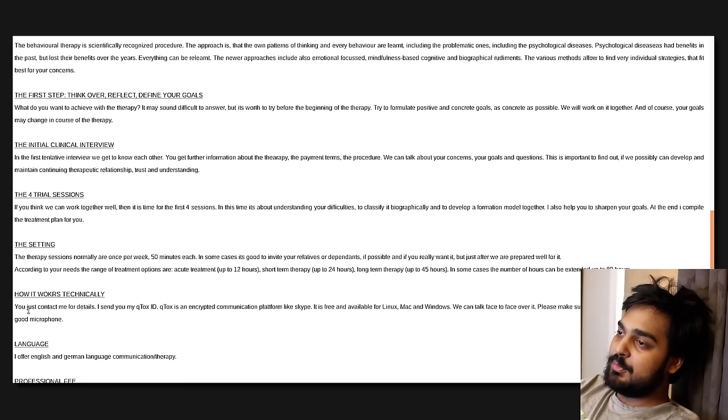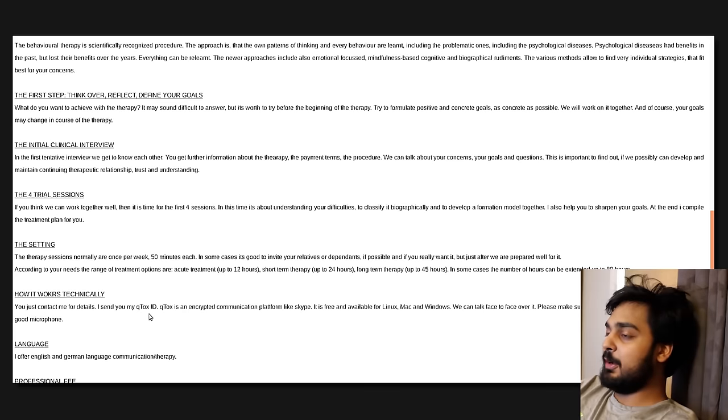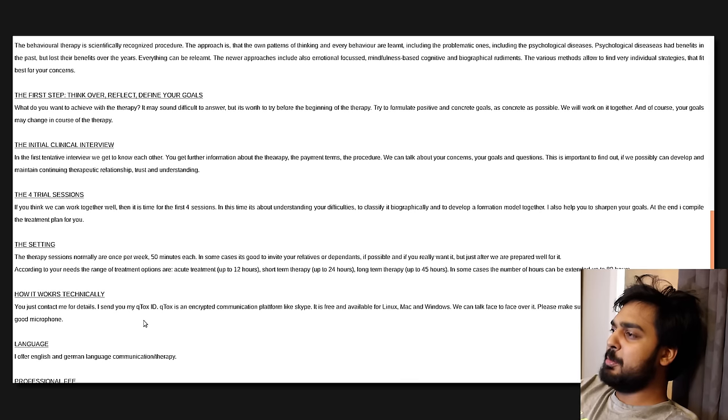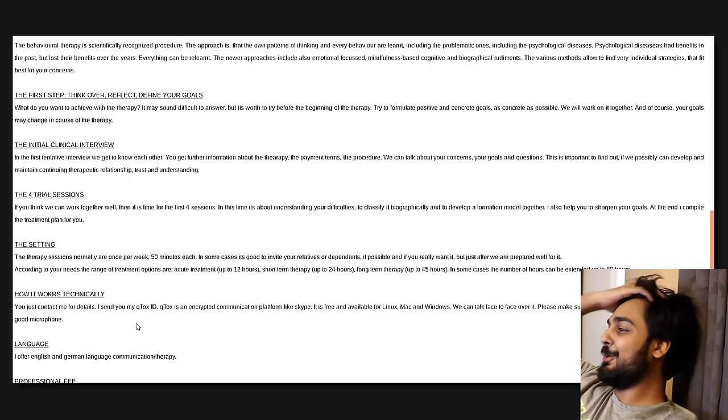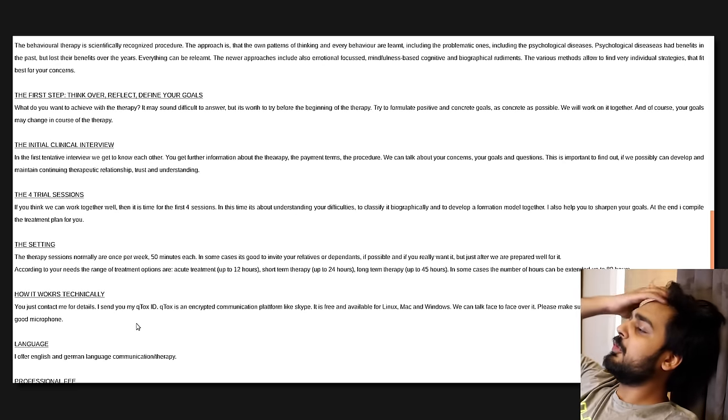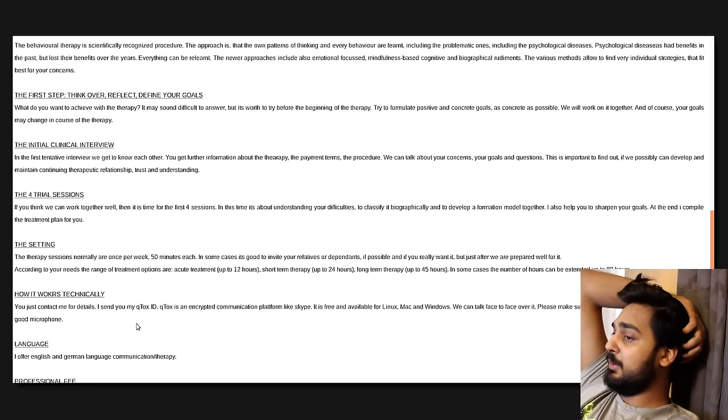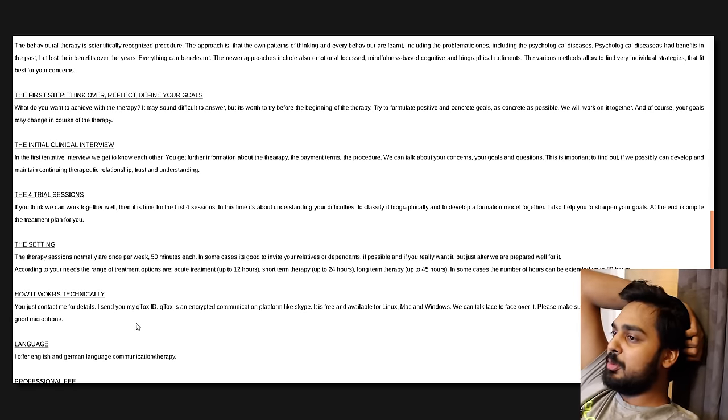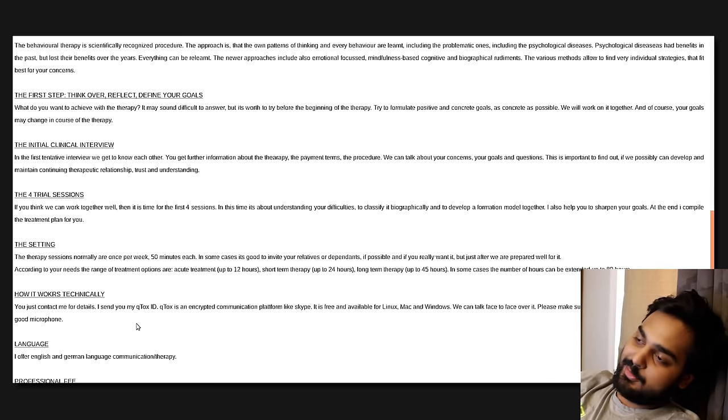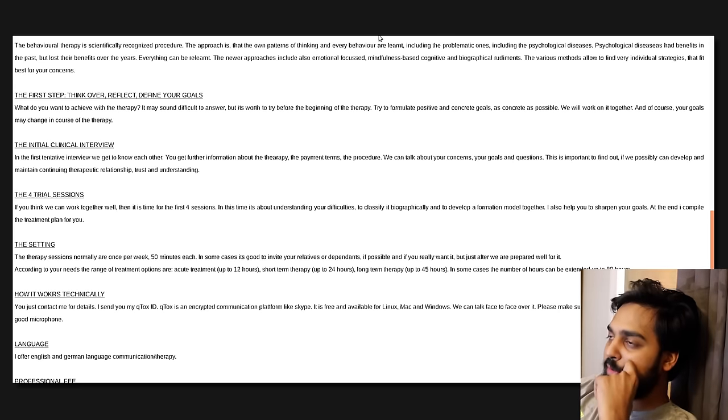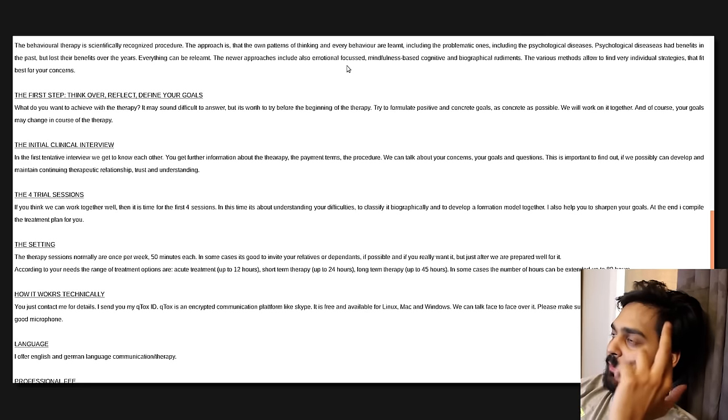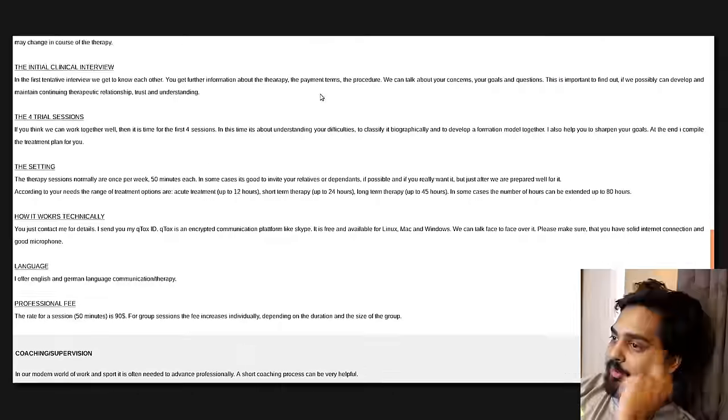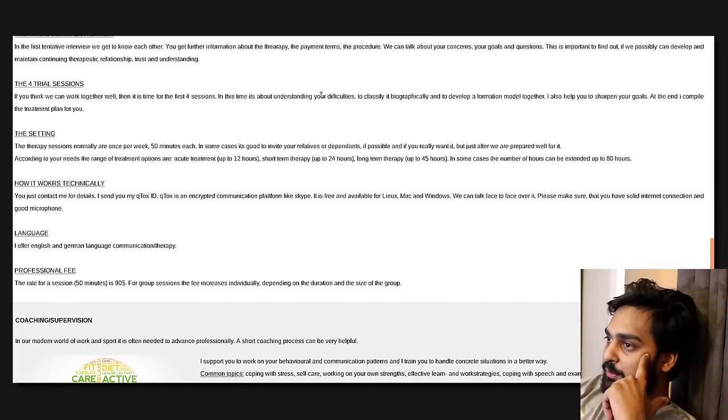According to your needs, the range of treatment options are acute treatment, short-term therapy, long-term therapy, and in some cases, the number of hours can be extended up to 80 hours? Damn, dude. That's a lot of fucking time, bro. I don't know. I've never stepped into therapy situations. I don't fucking know, dude. I've never done that shit.